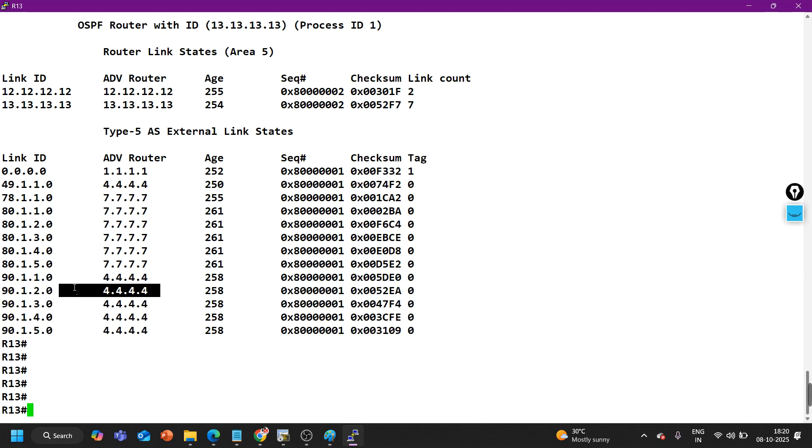If you are a network engineer, you must have heard a lot about this question: route is present in the database but not in the routing table of OSPF. What can be the reason? You need to tell me the reason in comment section because the same thing is happening here.